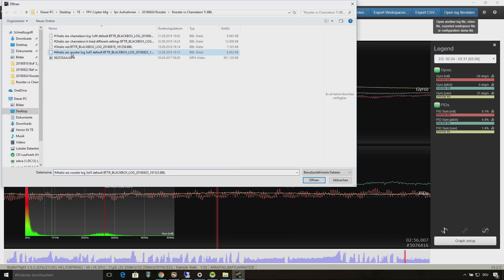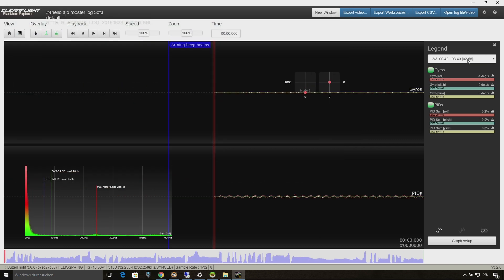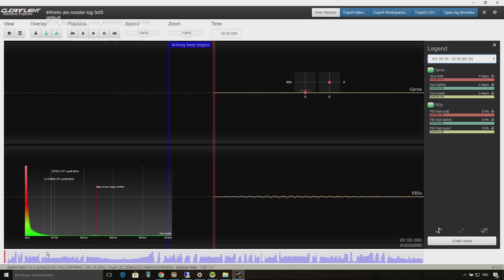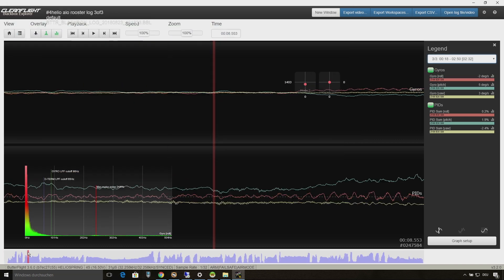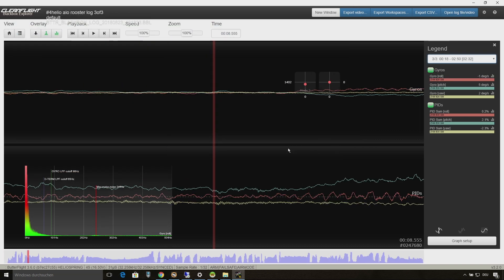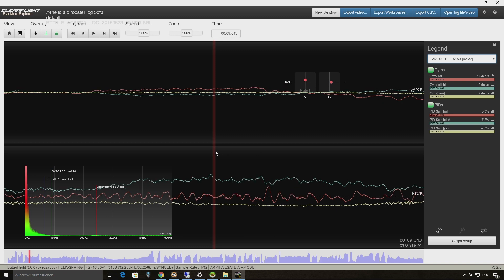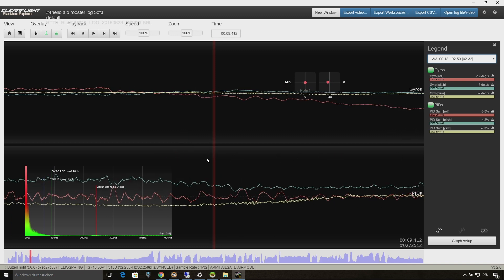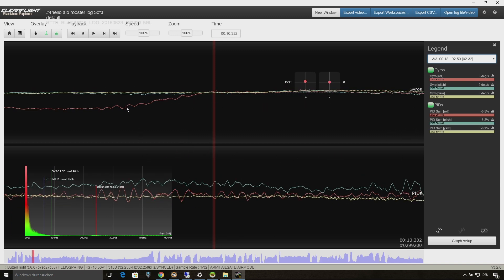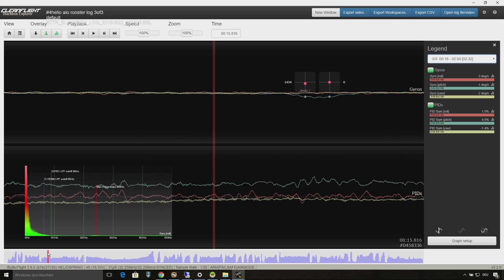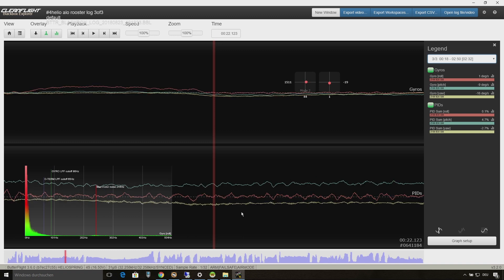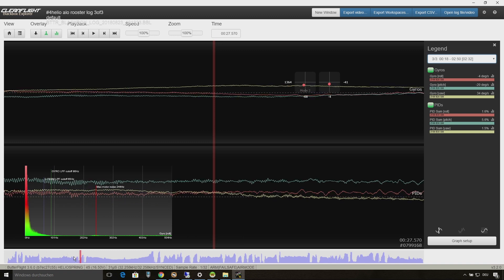Now at last I am going to open the log of the Armattan Rooster and please remember it's the same quad with Butterflight 3.6 with the default settings like shown in the first black box log. I only changed the Chameleon bottom plate against the Rooster bottom.